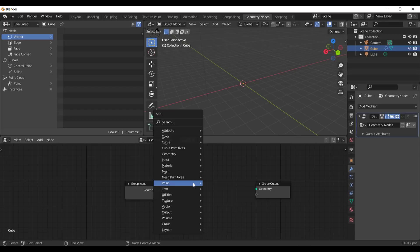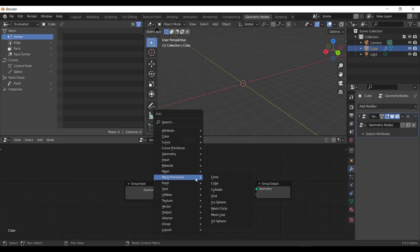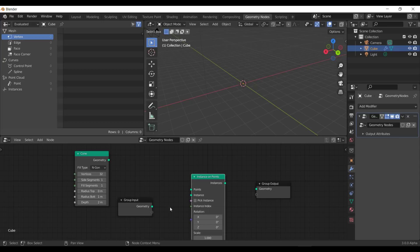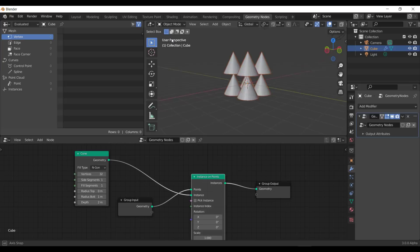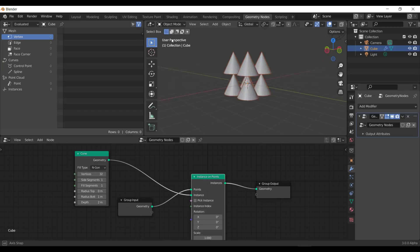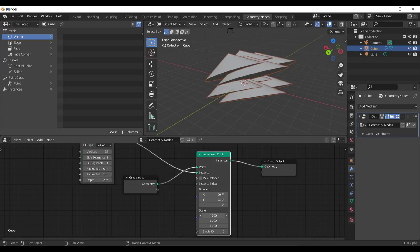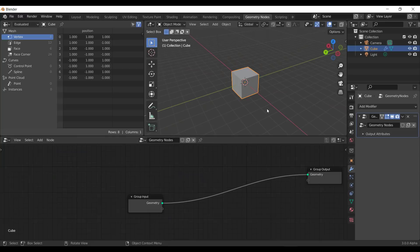If you want to instance across several parts — say you want to instance a cone — you drop that cone in, then go to Point, Instance on Points, connect the geometry (your cube) to the point, drag the instance to the Instances input, and you can now play with rotation and scale however you choose with one single node.